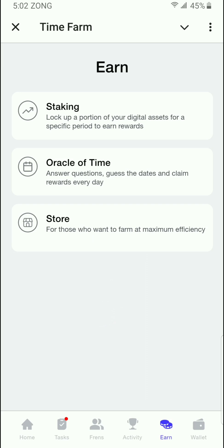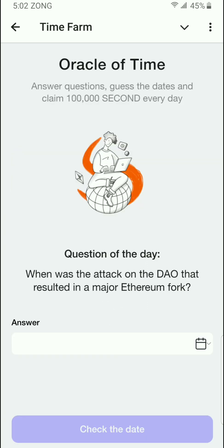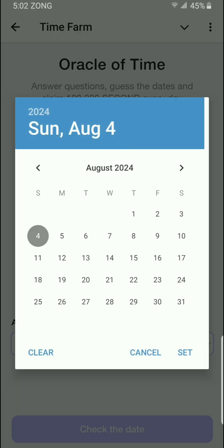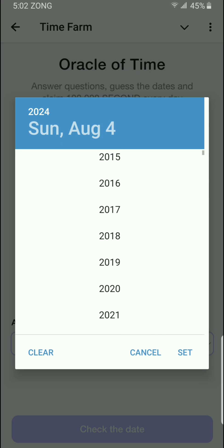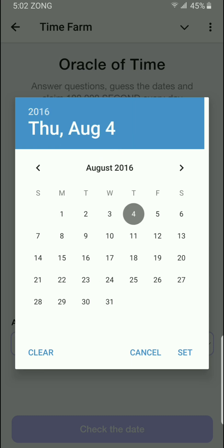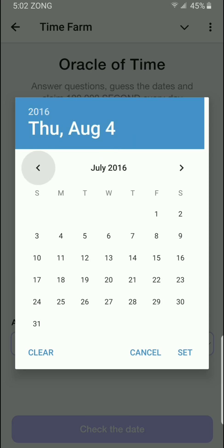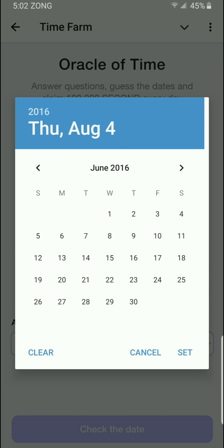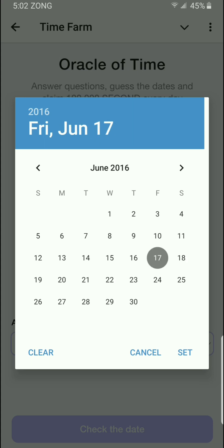Here you can see the Oracle of the Time — I'll click on that. Now I'll place the date: first I'll go to year 2016, then move on to the month, which is June, and select the 17th of June 2016.